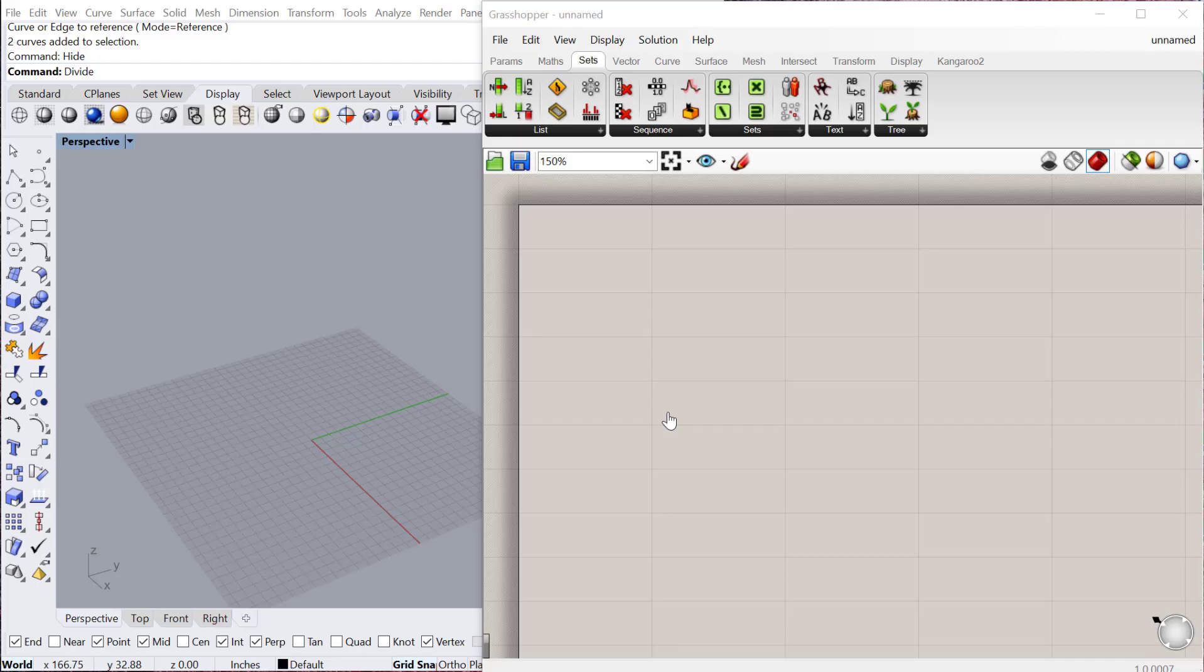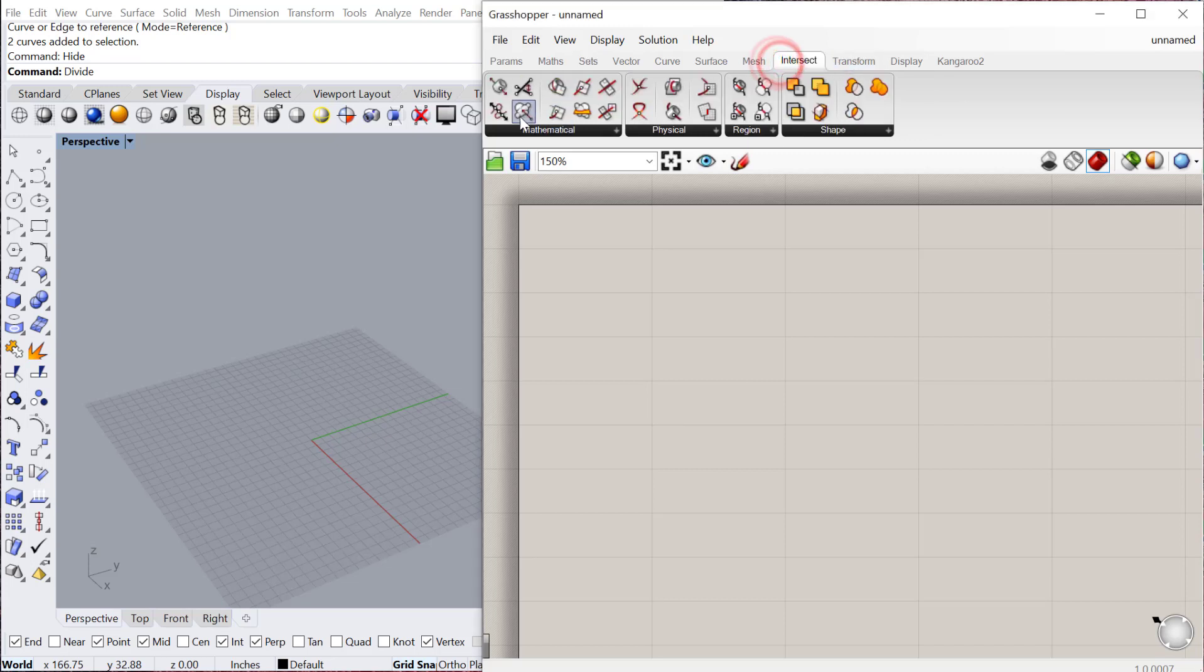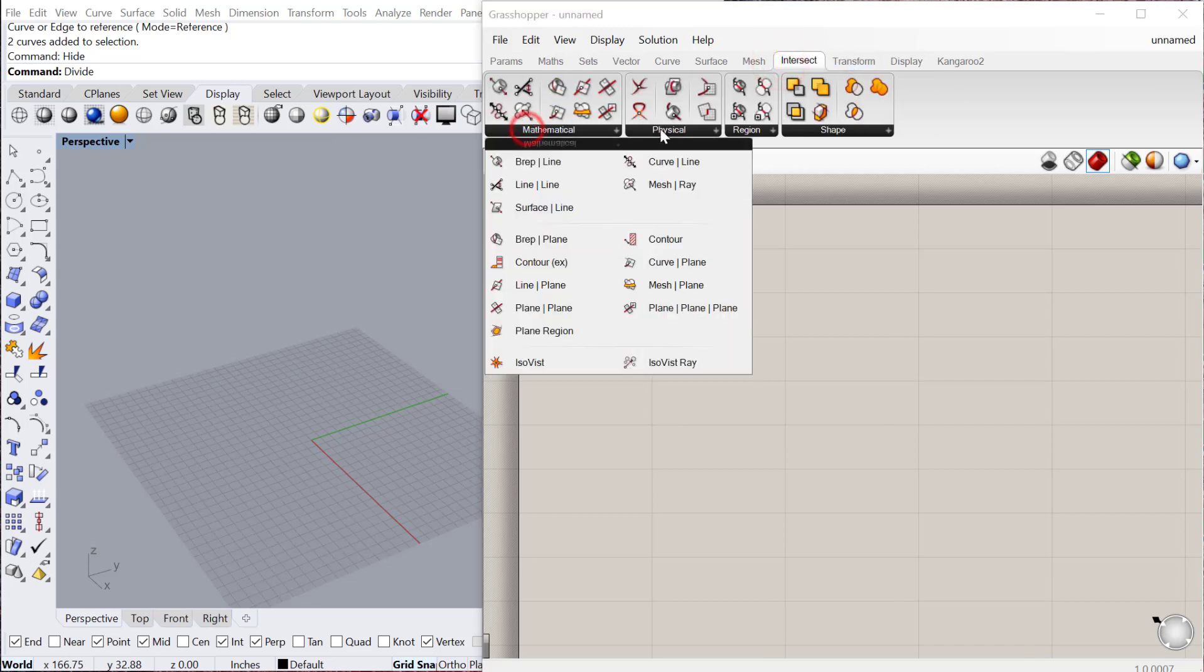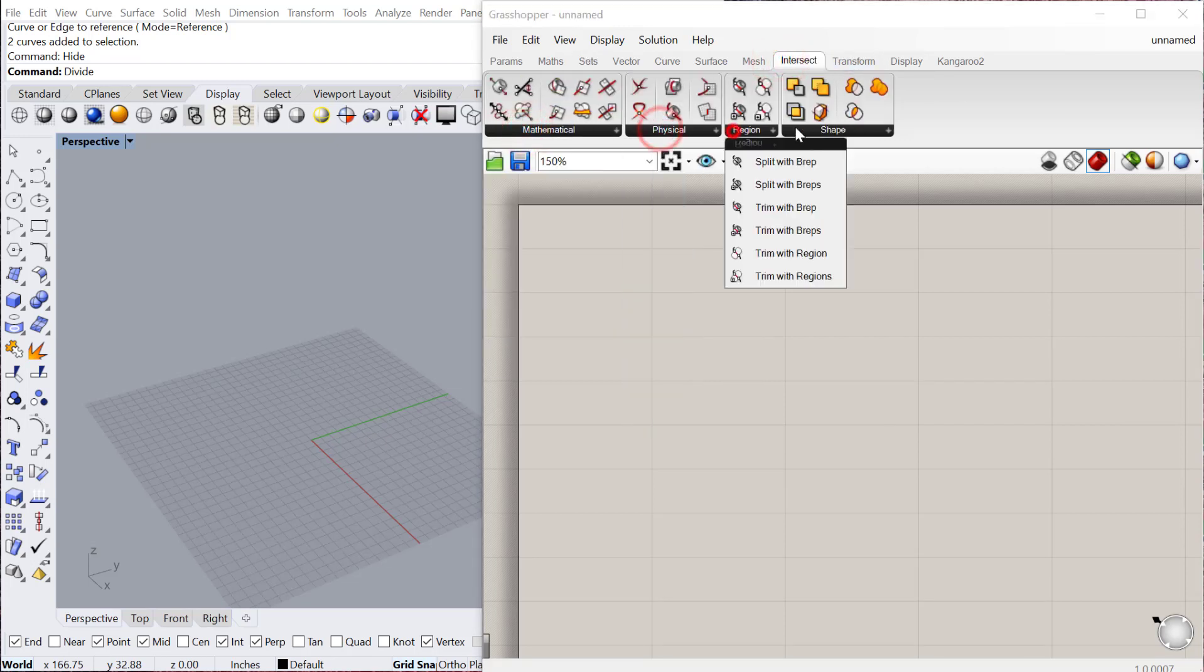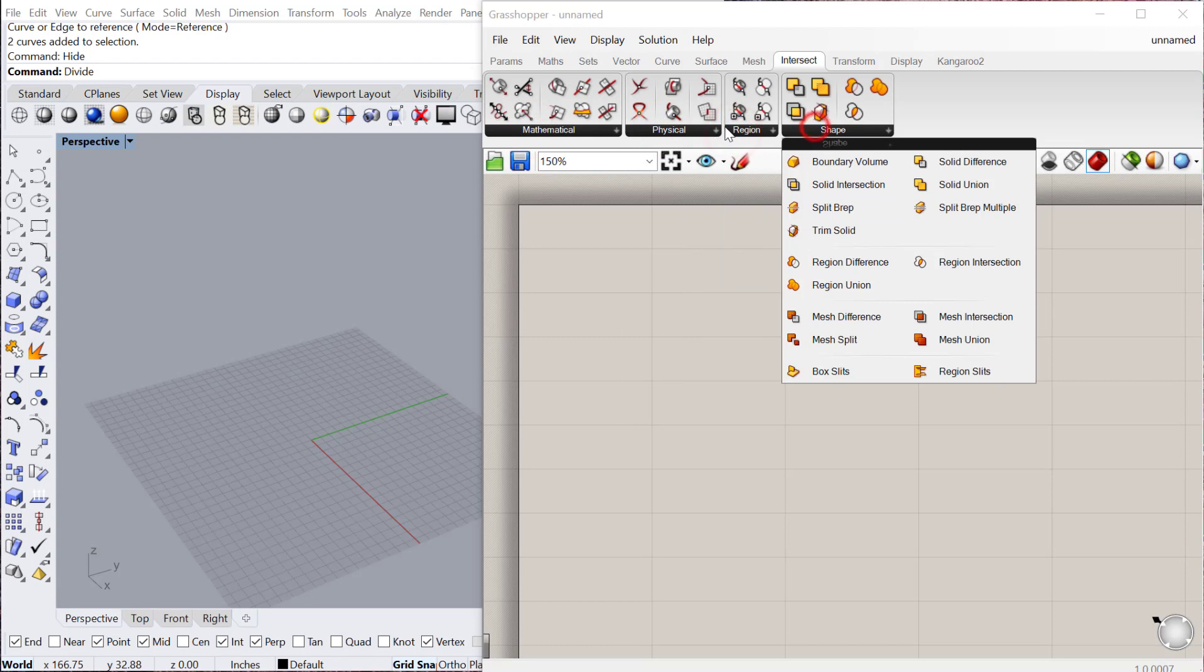In this tutorial we're going to look at different ways of intersecting objects within Grasshopper. Intersecting objects is a really great way to produce additional geometry that you can then use to develop a building or form. Under the intersect menu you can find all these different ways of basically combining objects together to produce a third object.